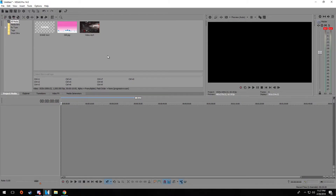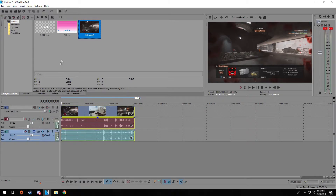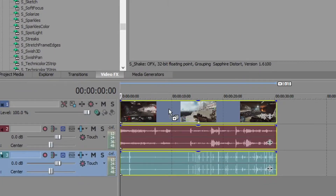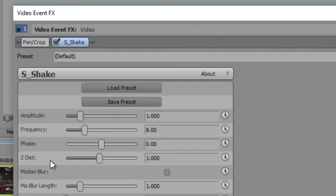Once we have installed those, we can continue with the tutorial. For this example, we're gonna be using a video, but you can use an image or just plain text. Now go into Video FX and find the plugin called S_shake. You will only have one preset called default — drag that preset onto your media.